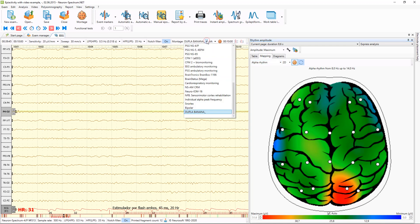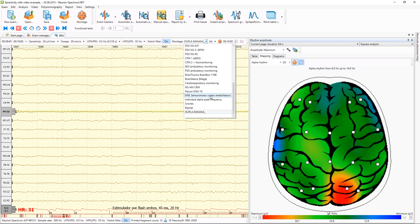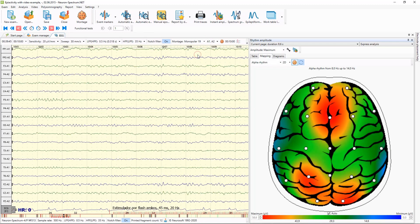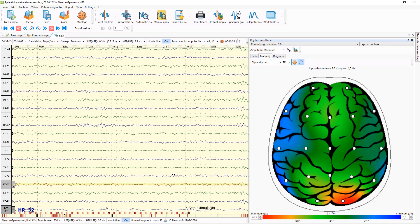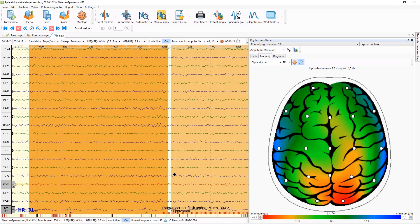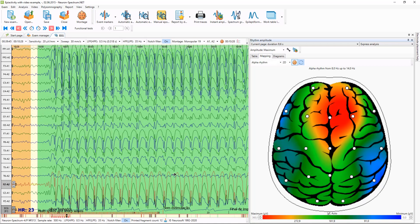To make it more clear, we can select another montage — for example, Monopolar 19. Here we can see that the Alpha rhythm is bigger in occipital derivations. On the FZ derivation it is untypically higher because this patient is ill and has epileptiform activity.